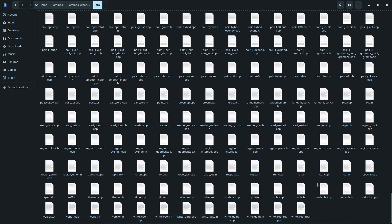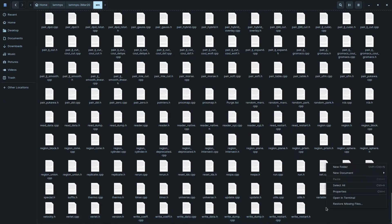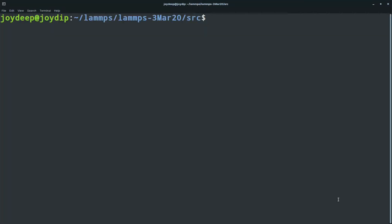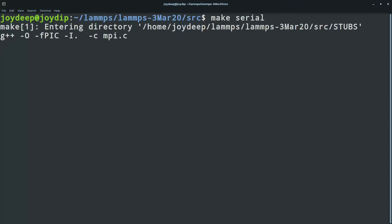Open your terminal at that folder and write 'make serial'. It will take some time, so be patient.